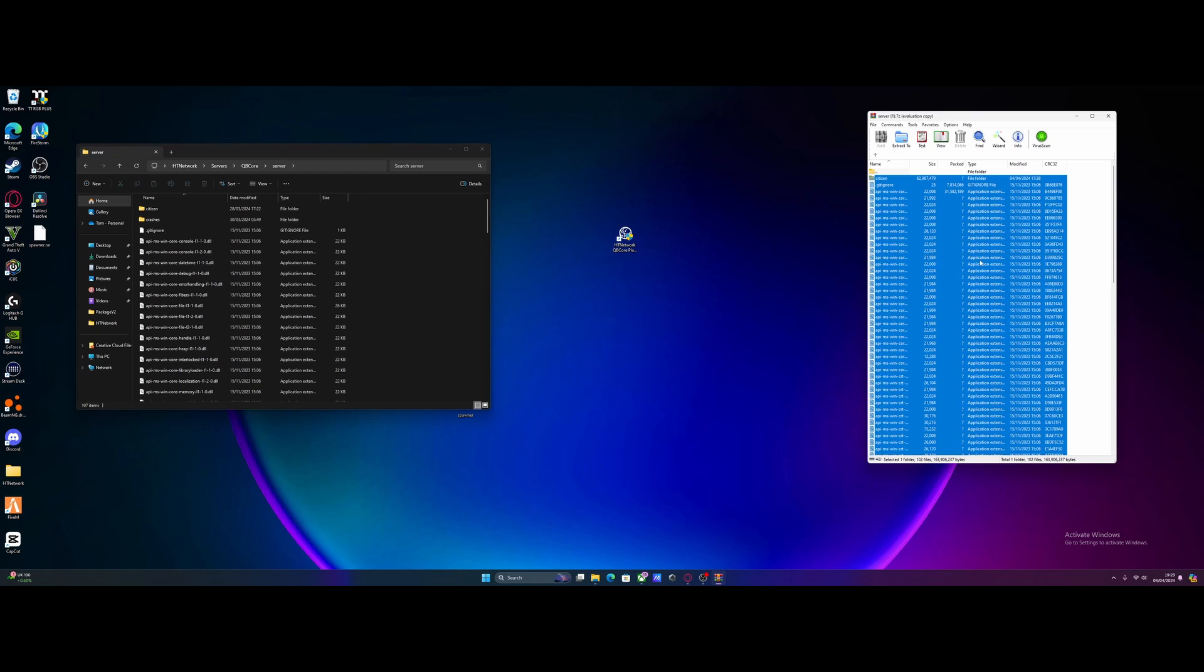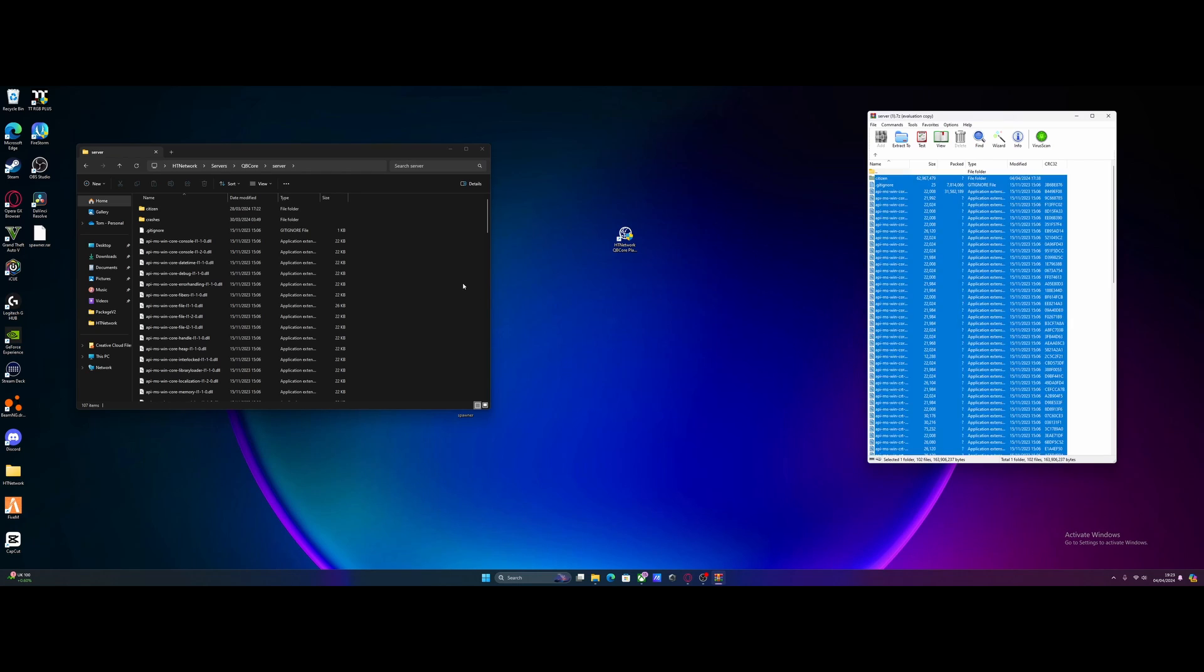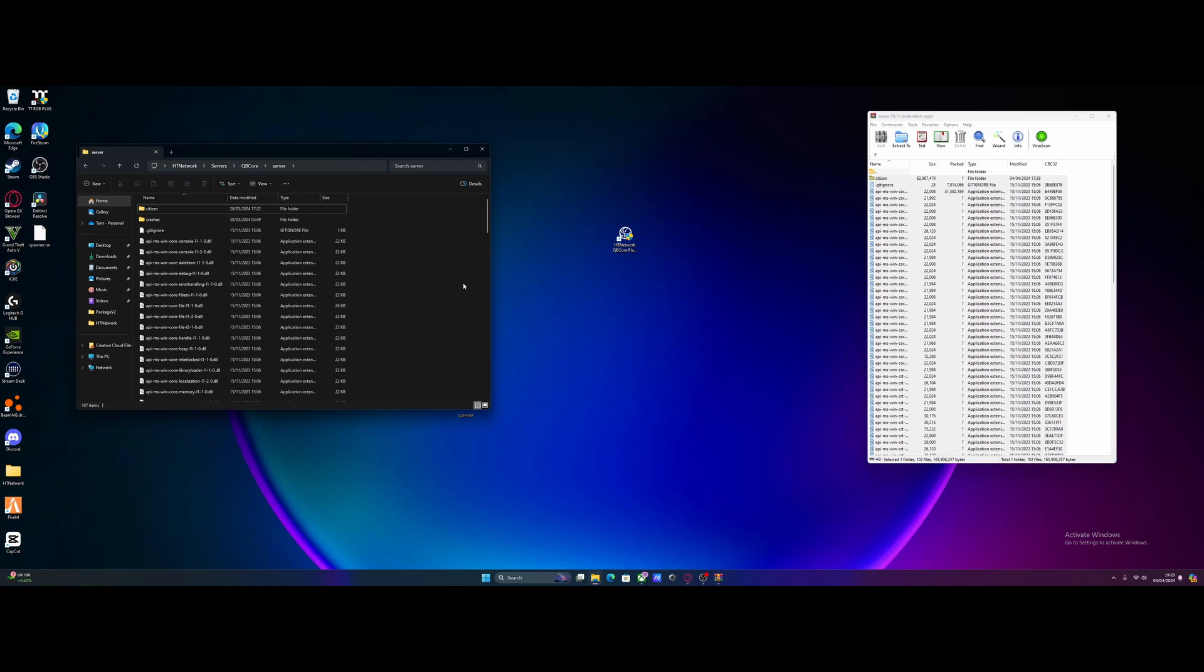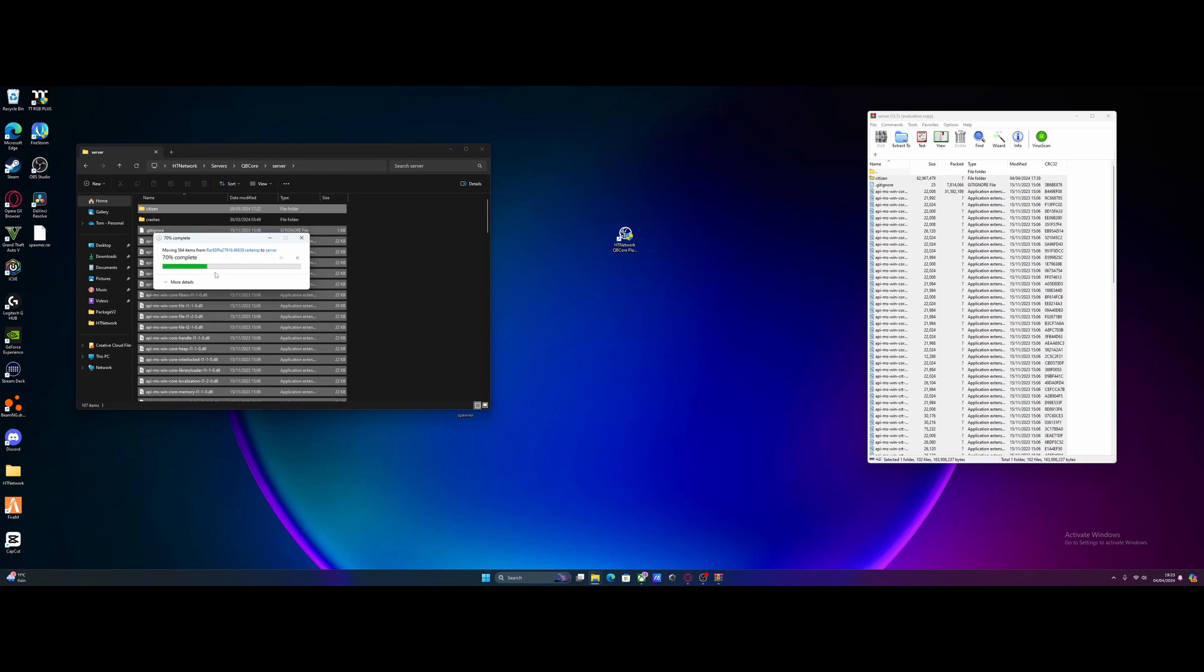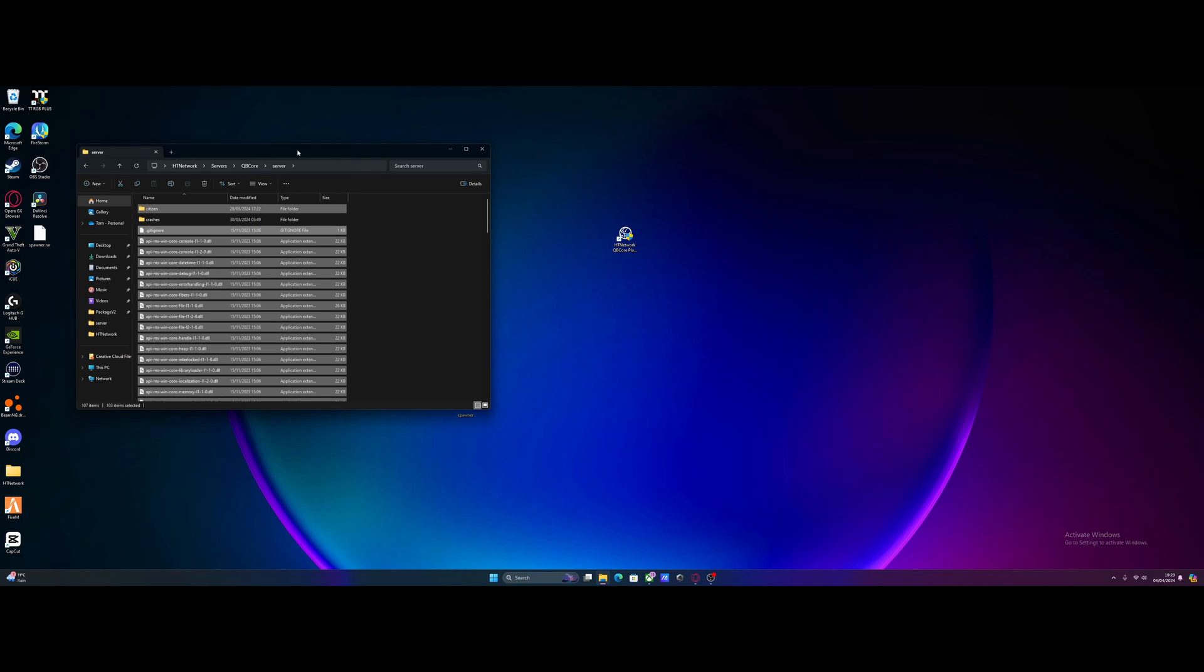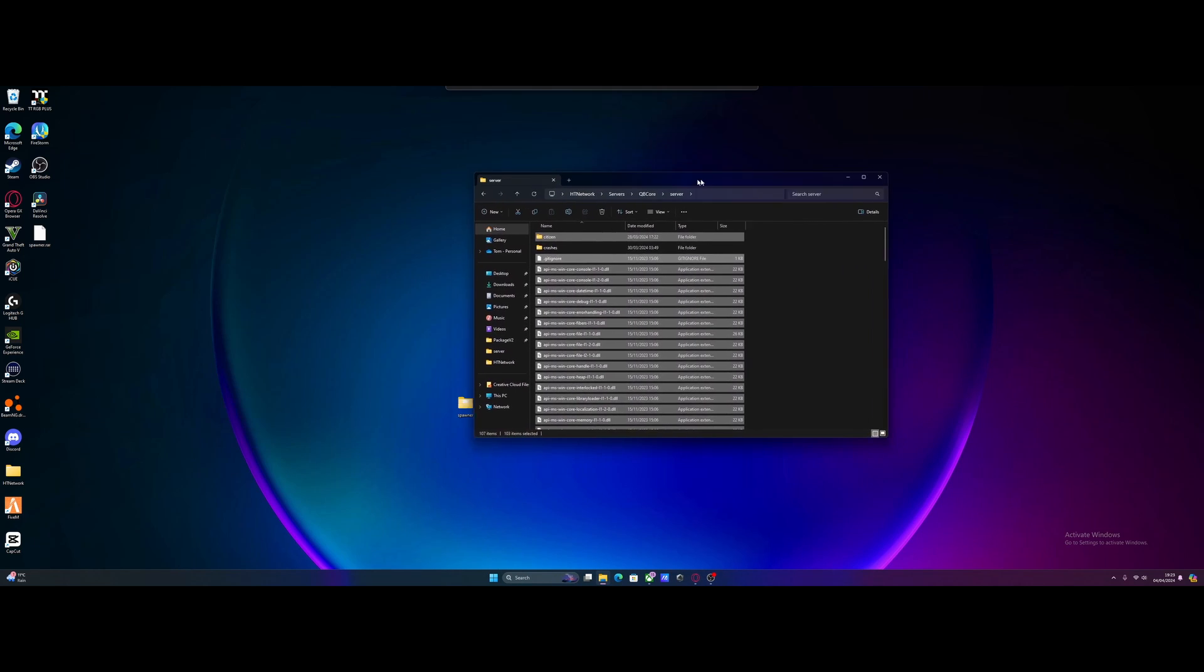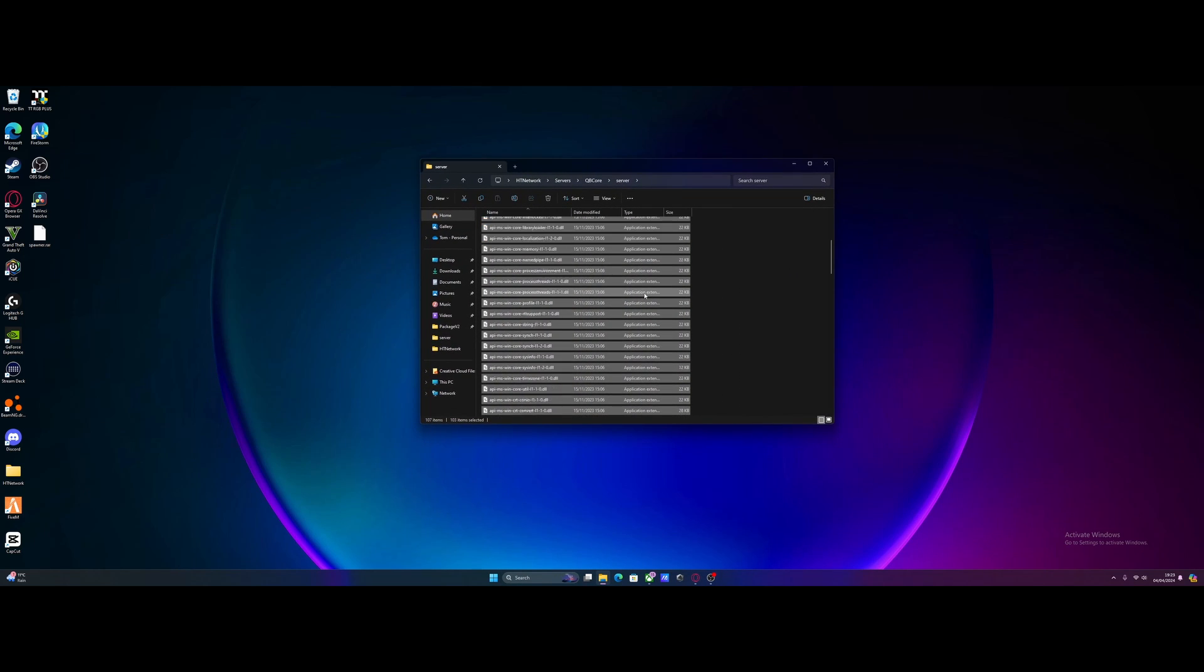Control A, then simply drag and drop. It will ask you to replace the files - just replace files in the destination. Give it a couple seconds and just like that, you're done. As well as updating your server artifacts, you've now also updated your TX admin to the latest version, and you'll no longer have that annoying error.